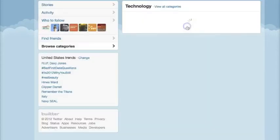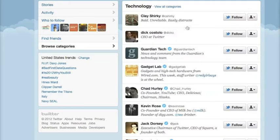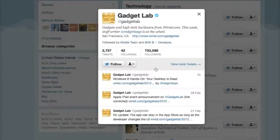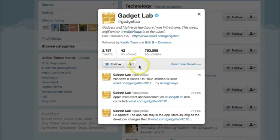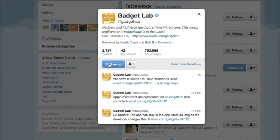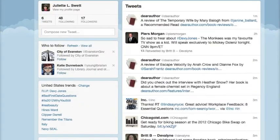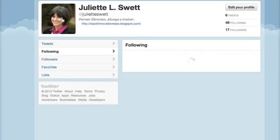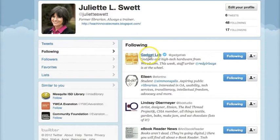Just to show you what this looks like, I'm going to click on it. I can click Follow from here, but I want to see what this feed looks like, so I'm going further in. They have a lot of people following them — almost 800,000 — and you can see some of their tweets here. So I'm going to click Follow, close this box, and then if I go to my home page and click on Following, you will see the Gadget Lab icon showing that I am following their tweets.